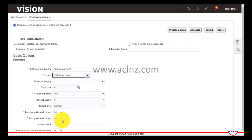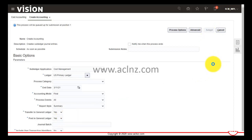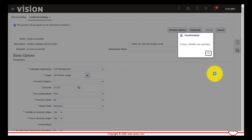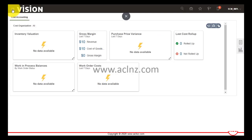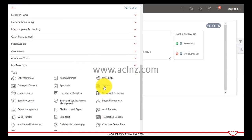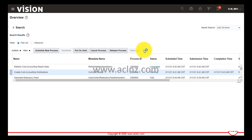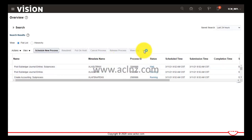Once the accounting entry is transferred to GL, you then post those created journals in the journal ledger. Hit the Submit button, then OK. You can review the transaction status in Tools and Schedule Processes. After refreshing, you can see the process is running. Once it completes, the GL entries will be created and posted.